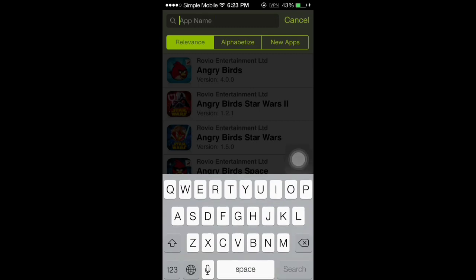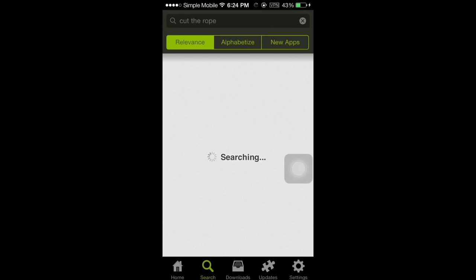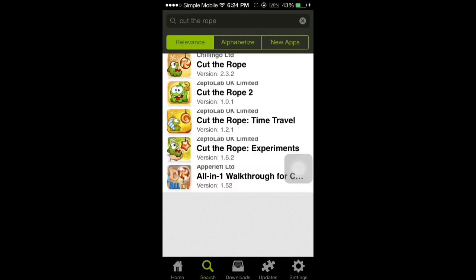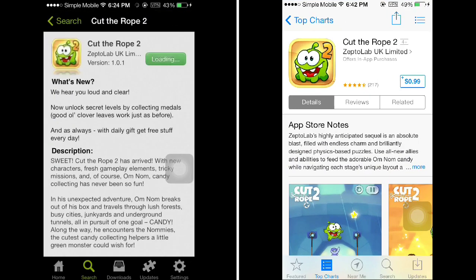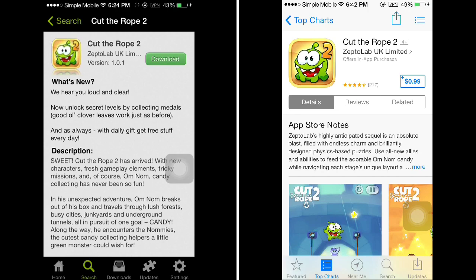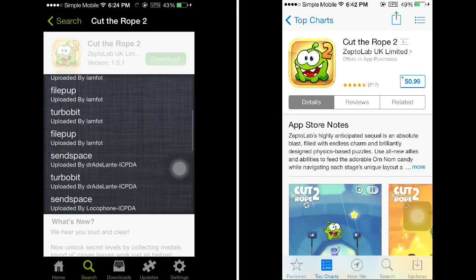Now for some proof that this works, I'm going to type in a game called Cut the Rope, which is 99 cents in the App Store. So we're going to download this cracked app from Zeusmos, thanks to the App Cake repository.